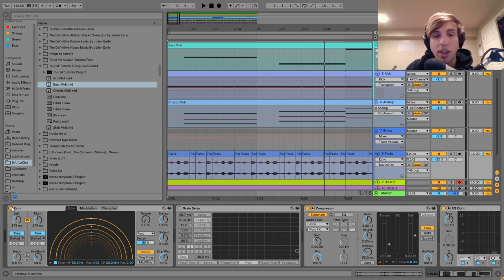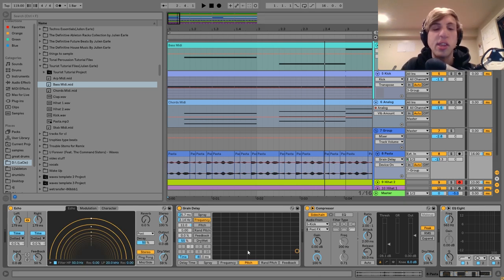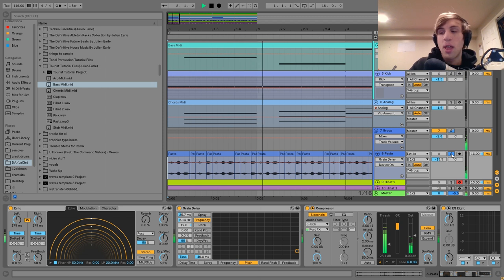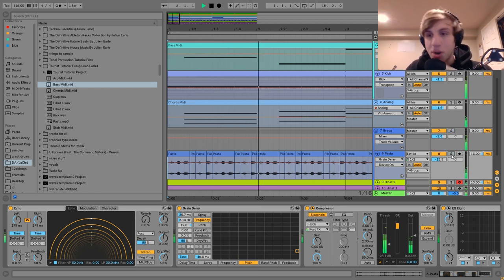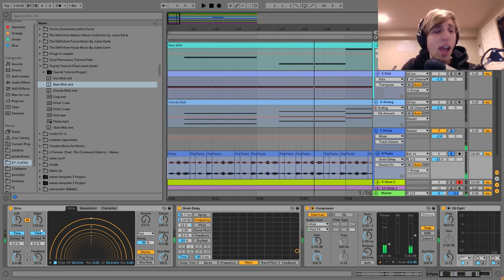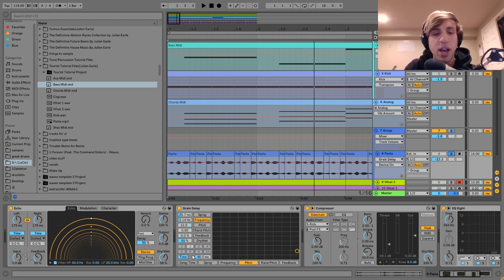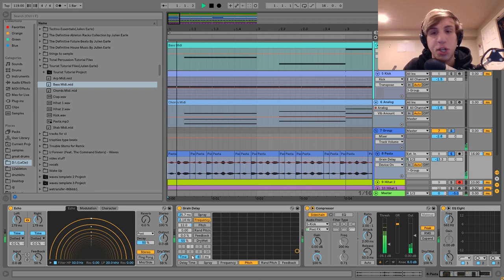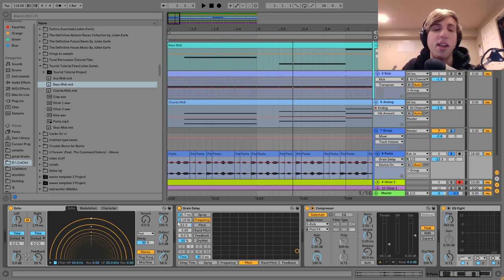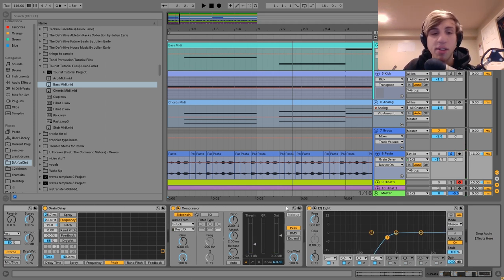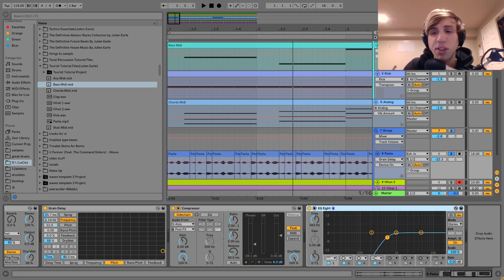I've got the echo set at 179 milliseconds, and then the grain delay is just adding more weird textures to it. Without the grain delay it's a bit too upfront, so it helps to put it in the background a little bit more. After that I just have a compressor side-chaining to the kick and an EQ8 cutting the low end. And that is it for the shaker.